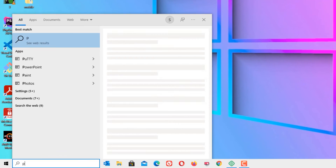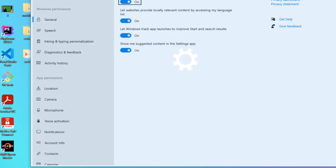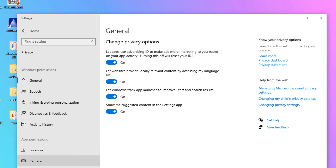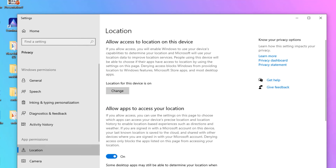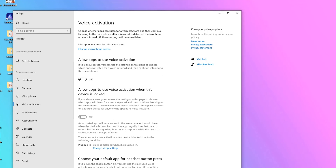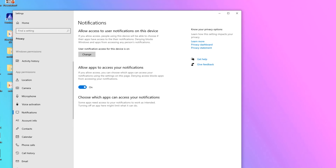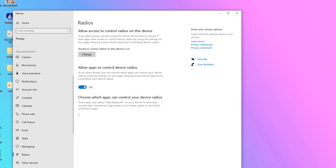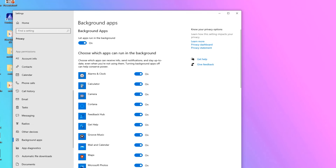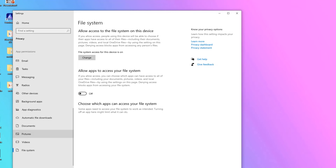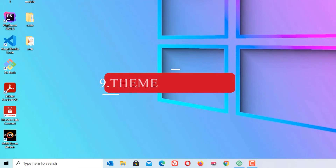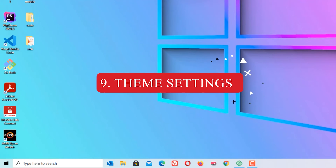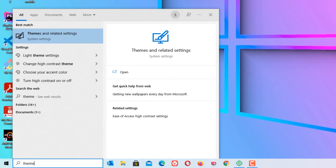Eighth step: Privacy Settings. Go to the Windows search bar and search for Privacy Settings, then hit Enter. You need to disable a few services here. Disable Location, Camera, Voice Activation, and turn off notifications, country info, contacts, phone calls, call history, tasks, messaging, and radios. Most importantly, disable Background Applications, as this will improve your PC speed. Once you have disabled all of them, close the window.